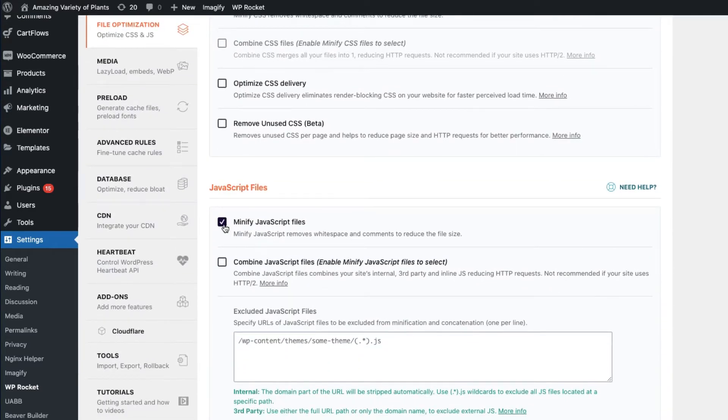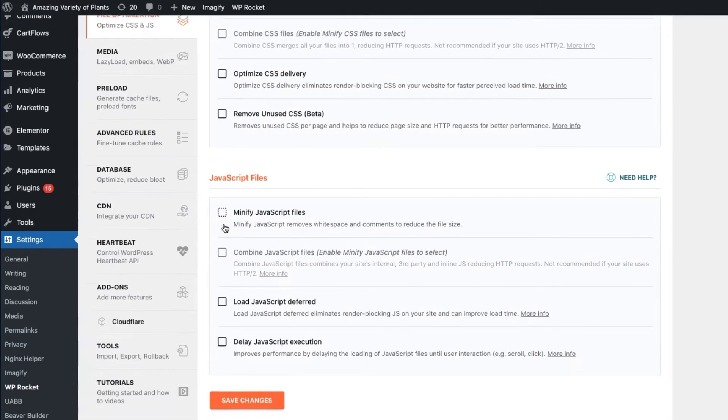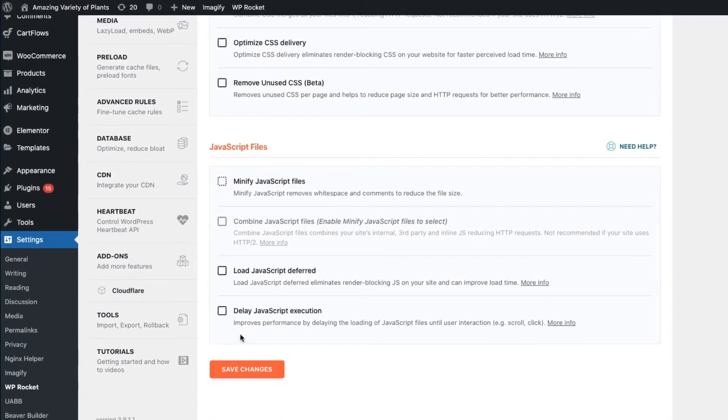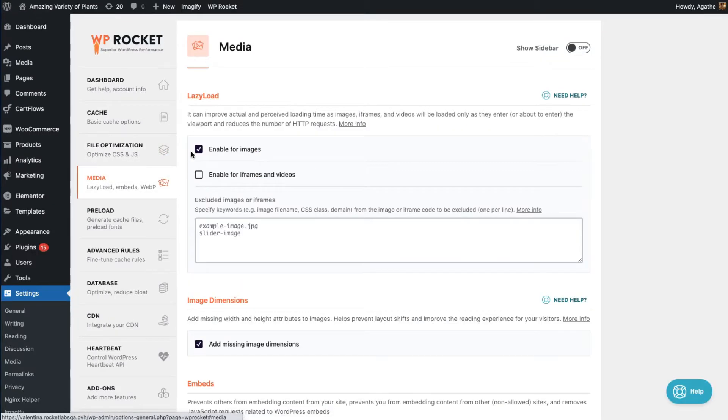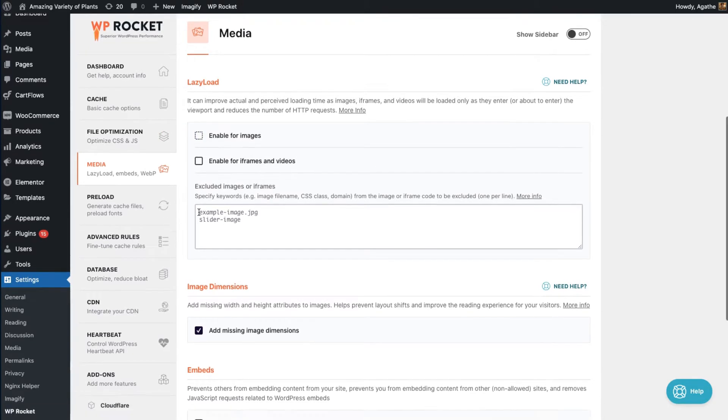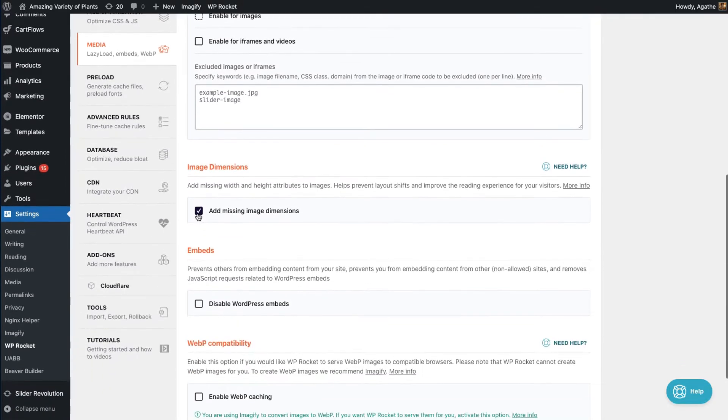First, disable all settings in WP Rocket, particularly everything on the File Optimization tab, as well as Lazy Load on the Media tab. With that done, test your site again.